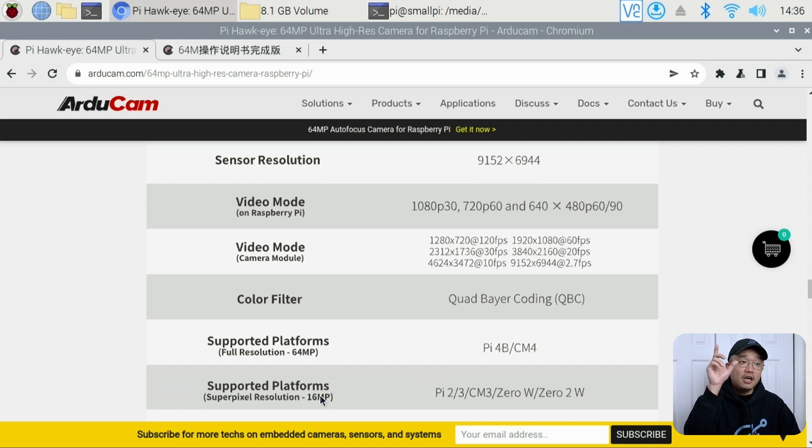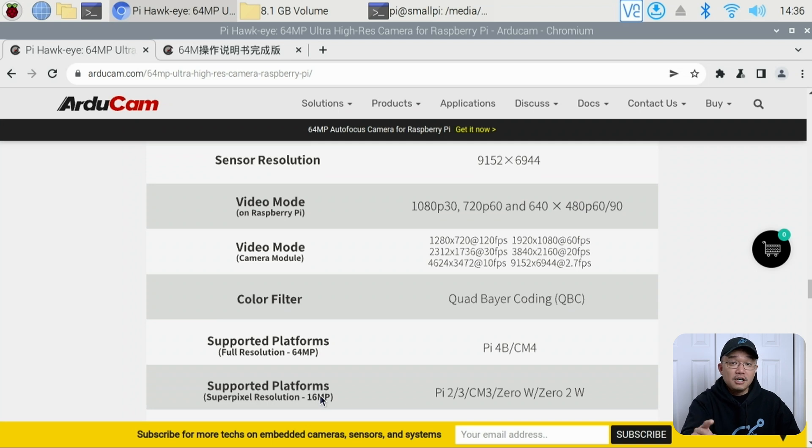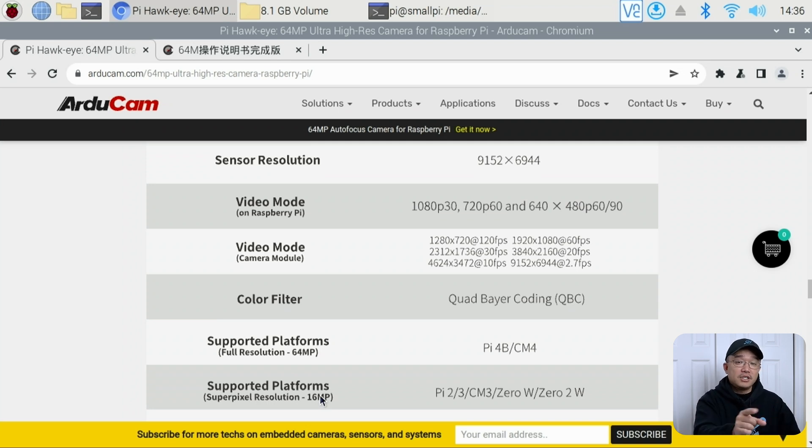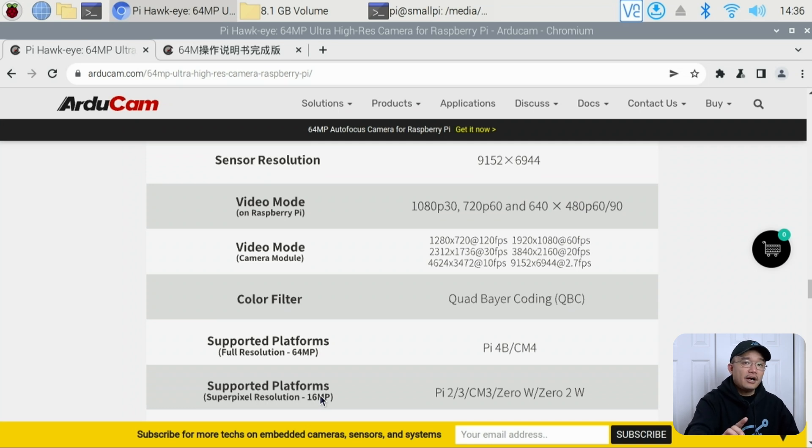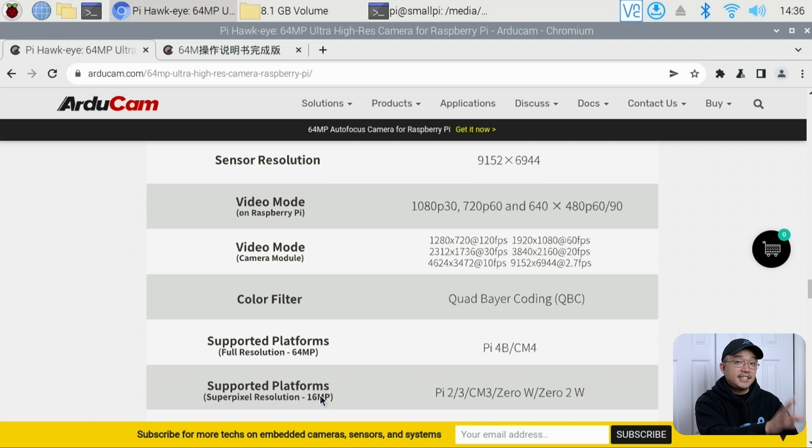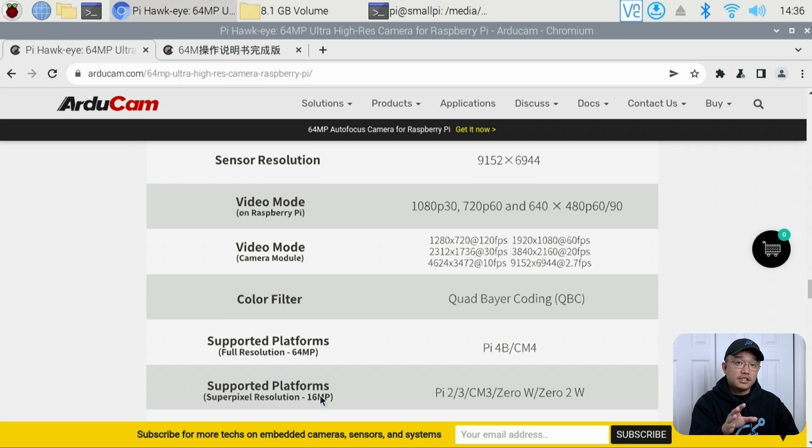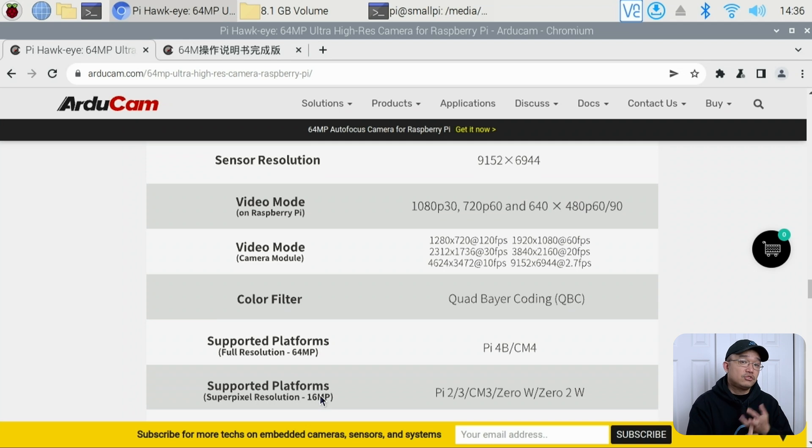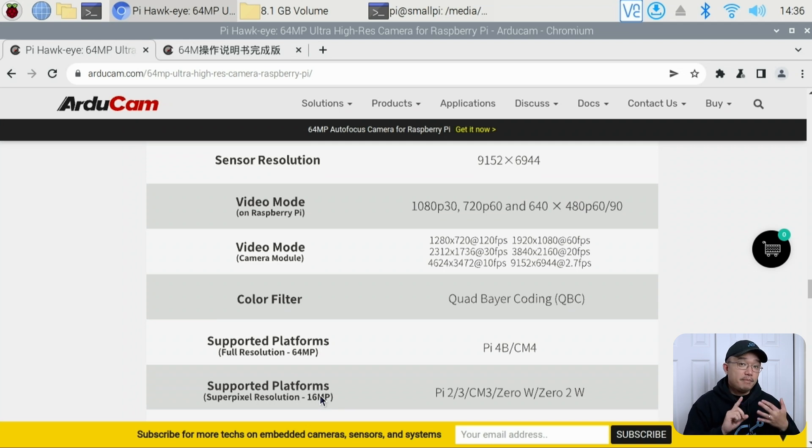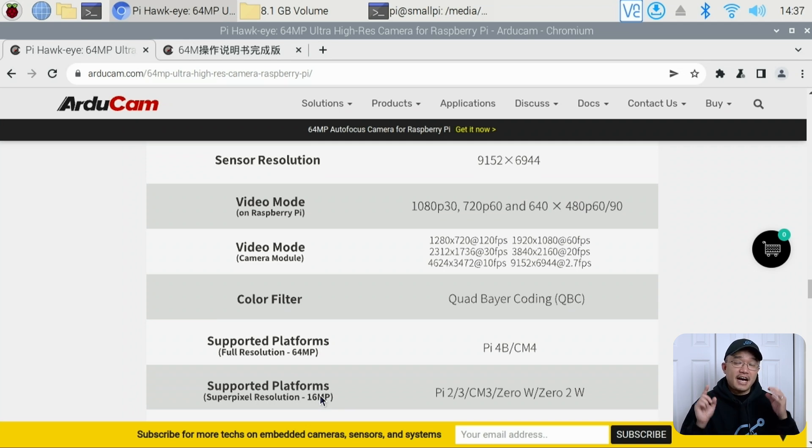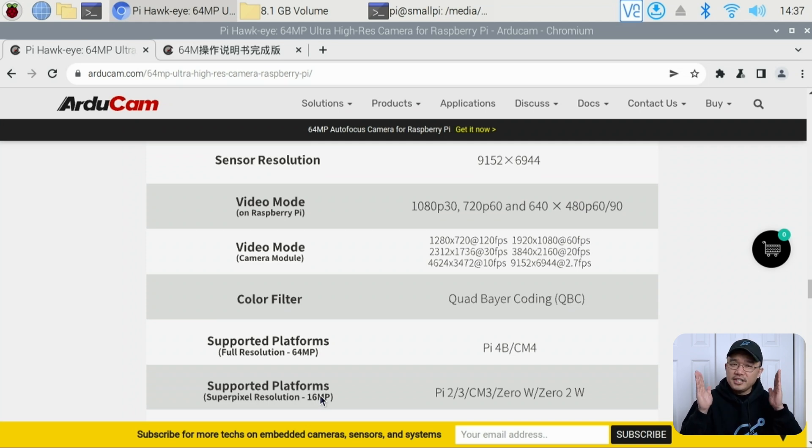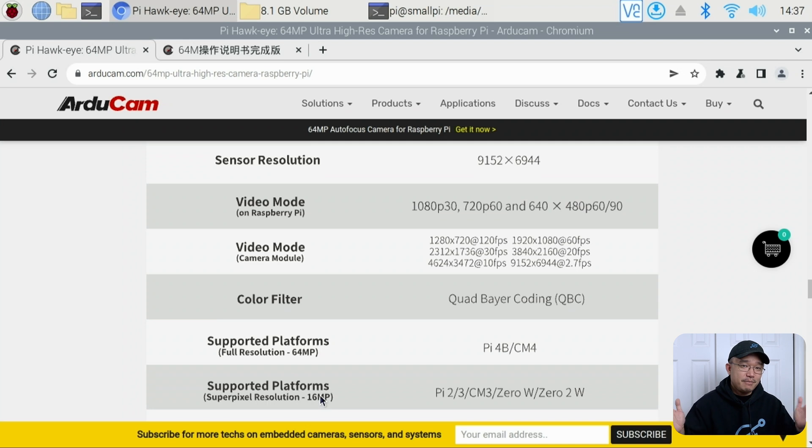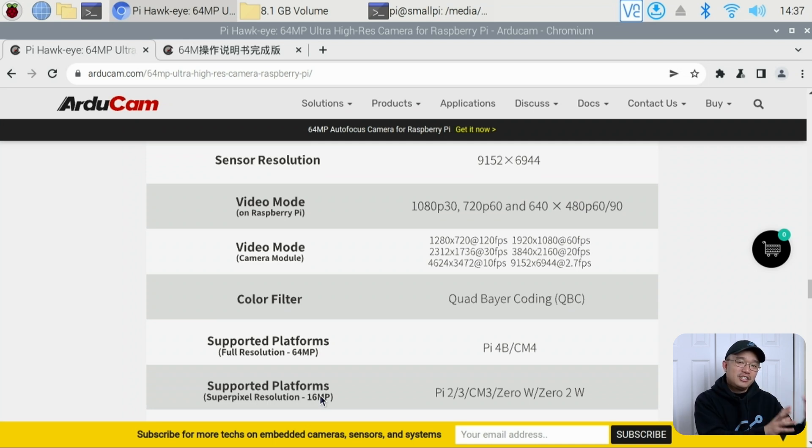It does require a specific setup on this guy to get it to work, so you do need to download the drivers, install some software. One of the biggest things is that it requires you to have 512 megabytes of memory in the video GPU. If you have a 1 gigabyte Raspberry Pi, that's half the memory, which causes it to be a struggle.